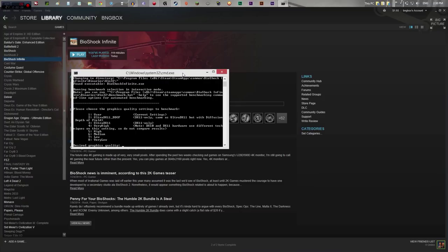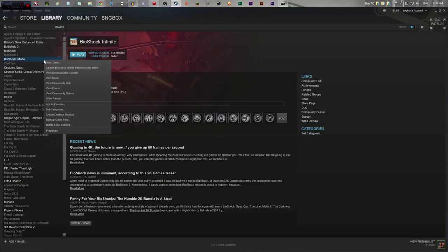In order to do this, we're going to start with the Bioshock Benchmarking Utility. To launch it on Steam, you just go to Bioshock Infinite, right click, and launch Bioshock Infinite Benchmarking Utility.